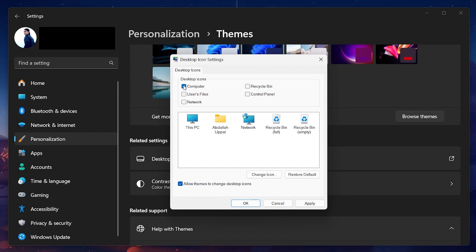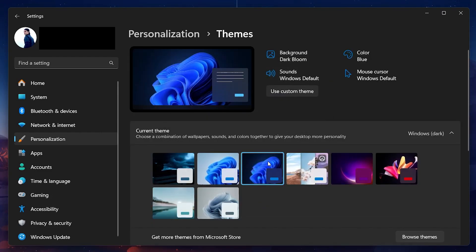After you check the Computer option, click on Apply and then OK. This will save your settings.